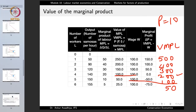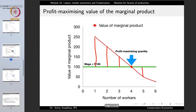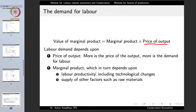Because of an increase in price, it reflects in the value of the marginal product of labor. The profit-maximizing quantity is where the value of the marginal product of labor equals the wage rate. If the wage rate remains the same and price changes, the value of the marginal product curve shifts upward, changing the number of labor hired at the profit-maximizing quantity. So labor demand depends on the price of output and also on the marginal product.